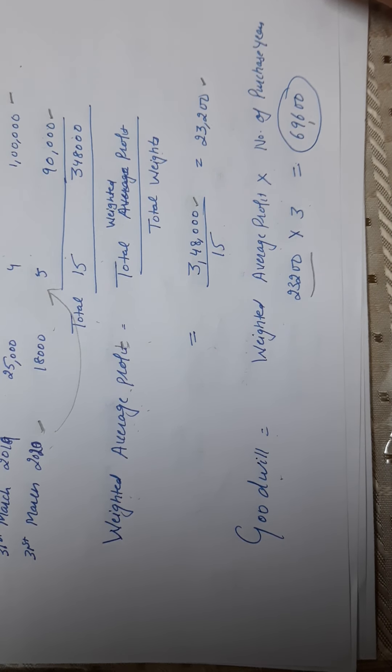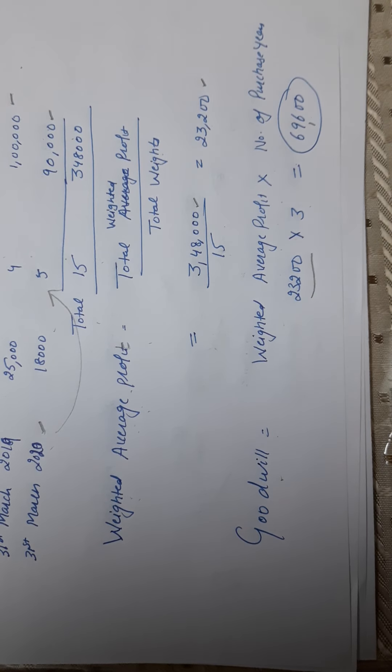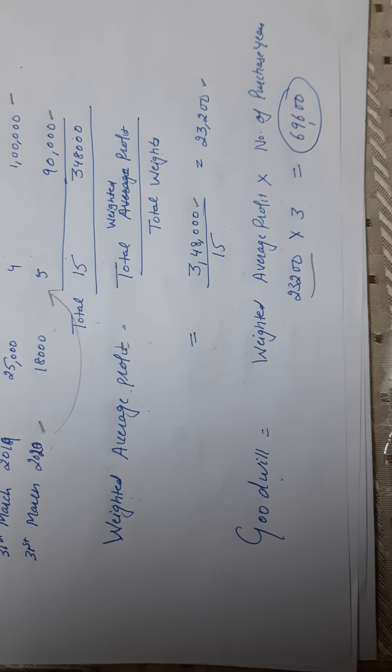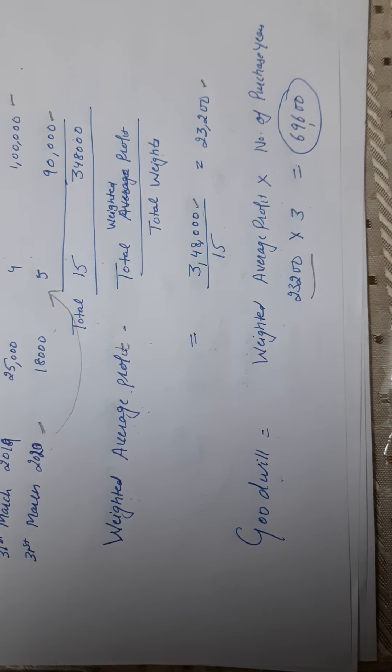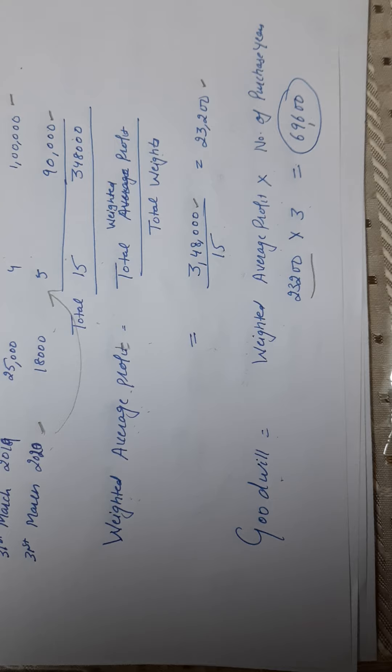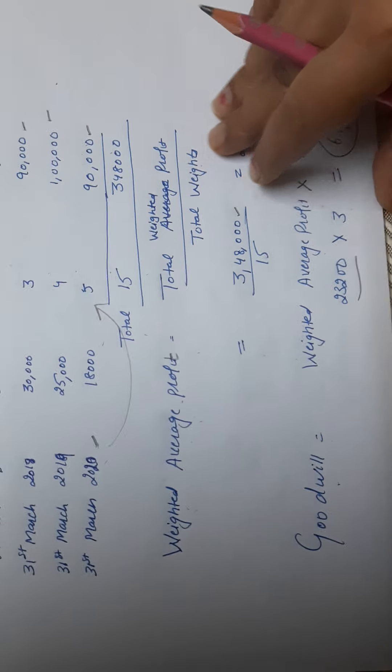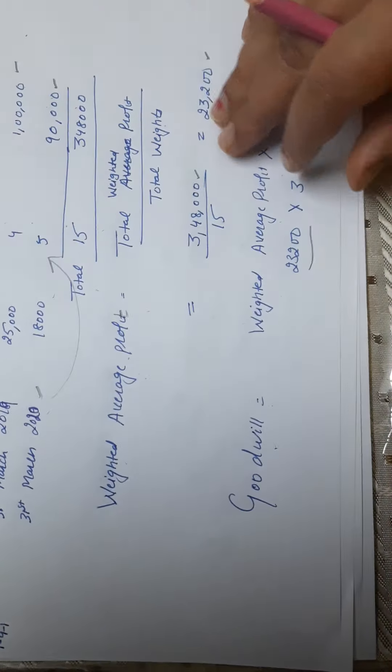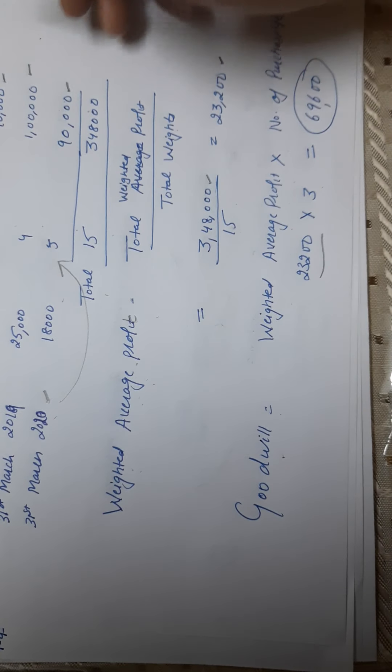Because there was hardly any difference. The difference: number one, assign weights. Number two, below don't write number of years, write total weight. That's the only difference. Everything else is the same. Now your homework is to solve question number 15.